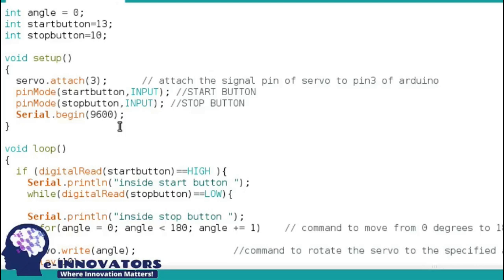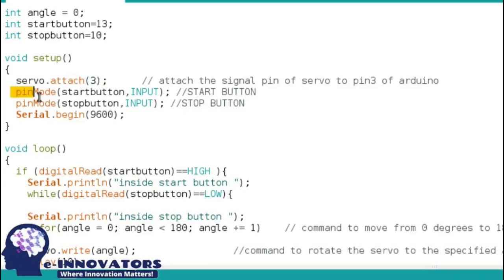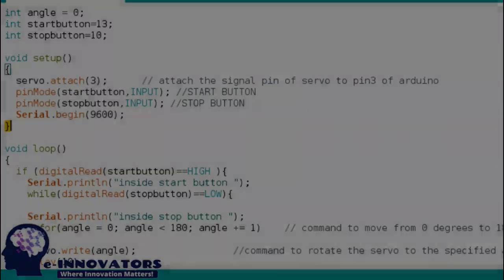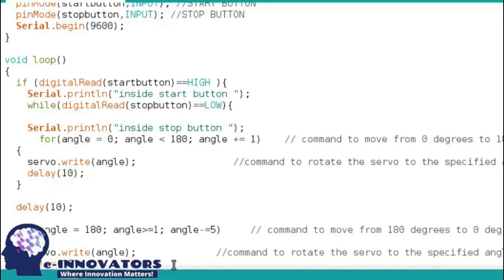In our case, it's pin number three. Then we're going to initialize the start and stop button as input buttons. In the end, we're going to set the signal output.